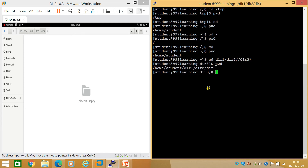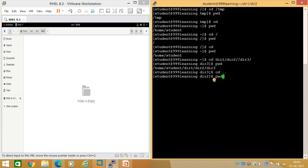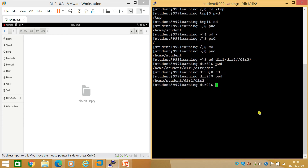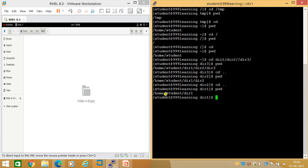From dir3, to come back one level up I run 'cd ..' — it now shows dir2, and pwd confirms I'm in dir2. Running 'cd ..' again and checking with pwd shows I'm in /home/student/dir1. Running 'cd' alone brings me back to my home directory.